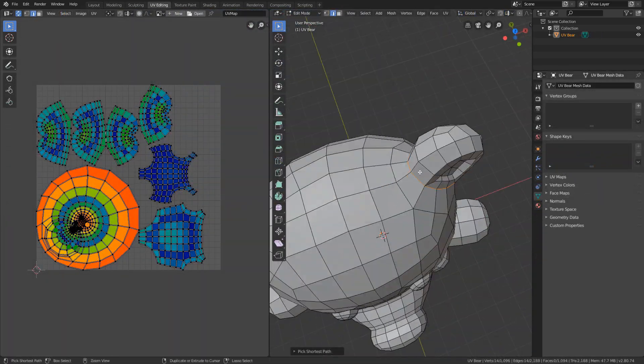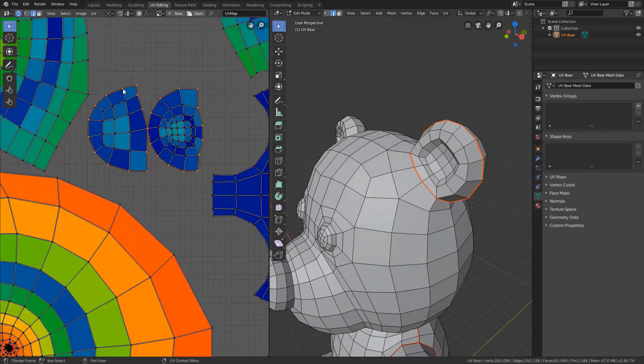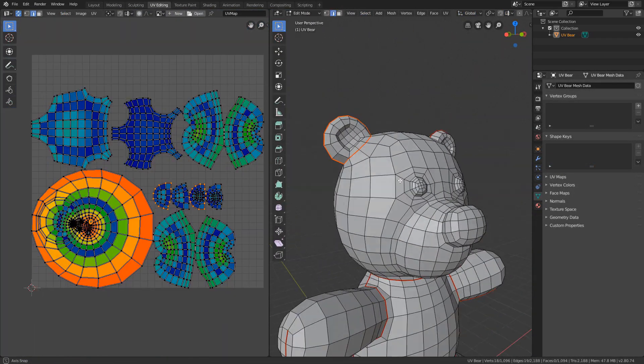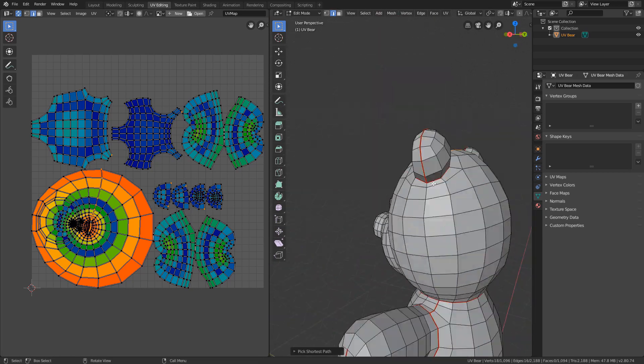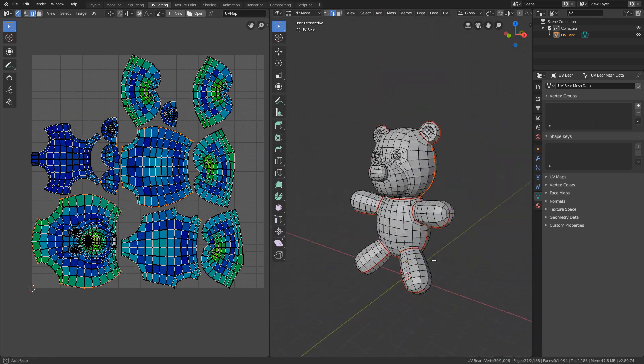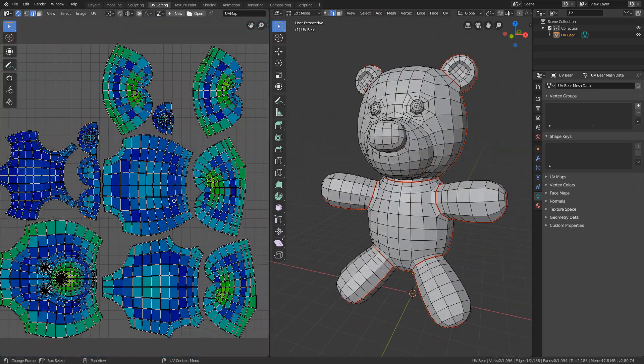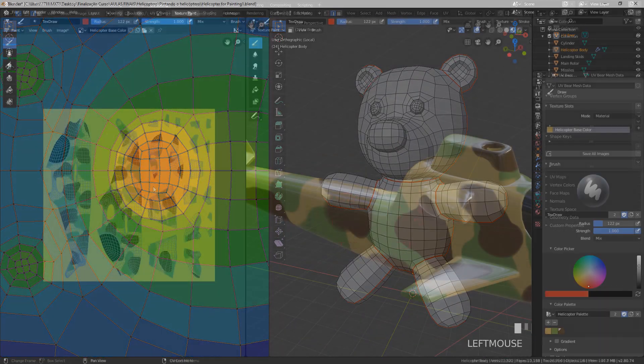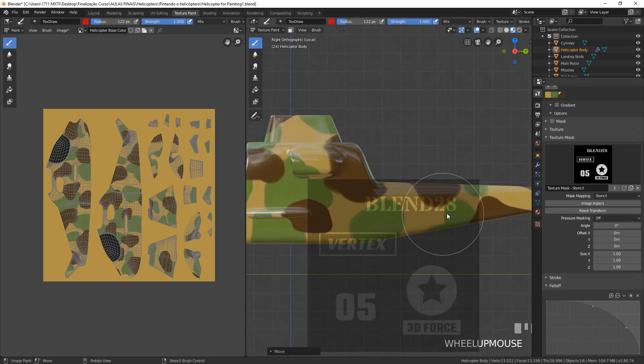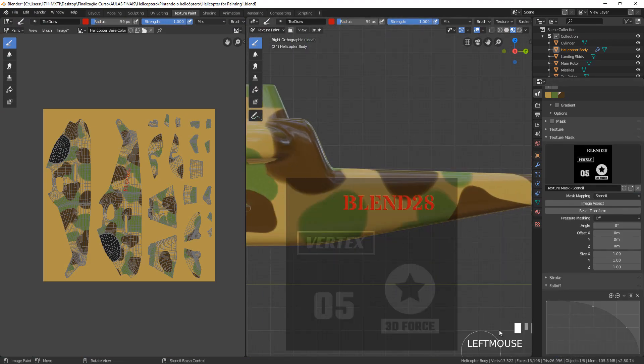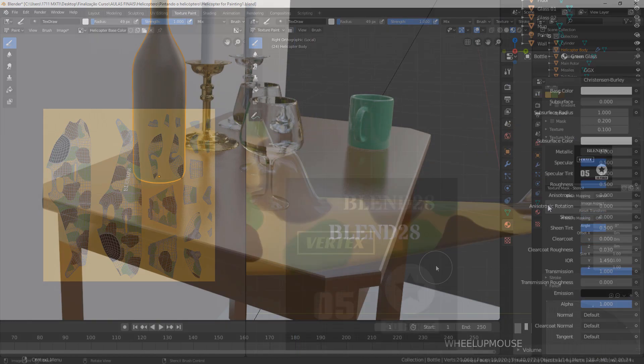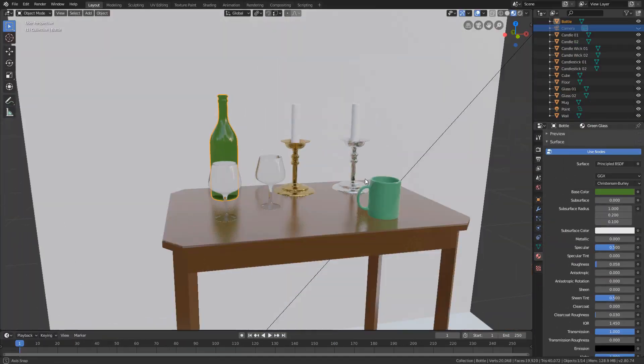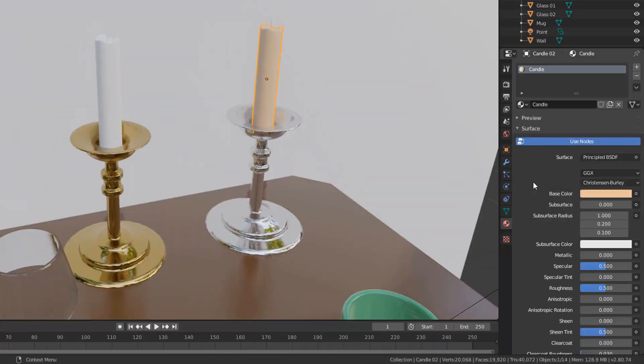UV mapping, which is the preparation of models so that they can be properly textured, texturing, creation of different types of materials,